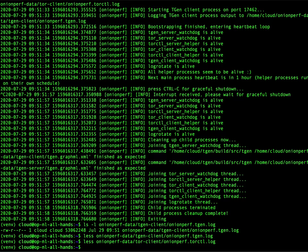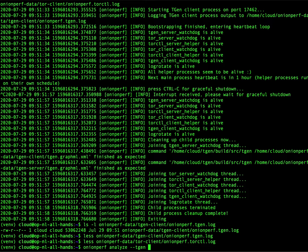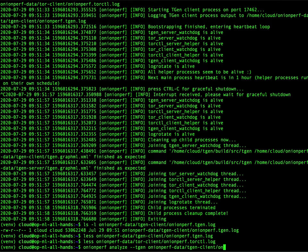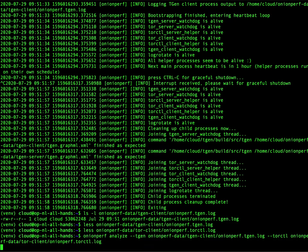Let's try to extract the stuff we are really interested in. And that is what the Analyze mode is for, Onionperf Analyze. And we will have to tell it where to find the TGen logs. And these are found in TGen client, TGen log. And the Tor control port logs, which are found in Tor client.